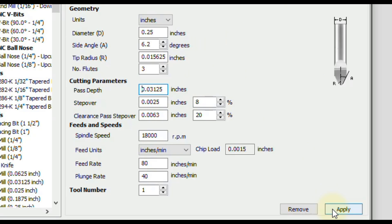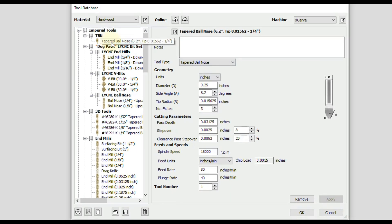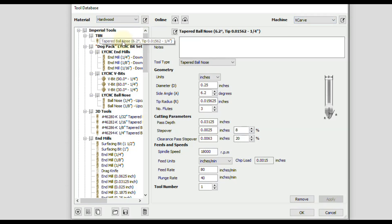Okay, so we're just going to click apply to save all those changes. So that just saved that tool in that group. And keep in mind too, we also were in hardwood, and we had our machine selected. So it will save for those two as well. So you can also add in more materials or more machines to save different settings for each one.